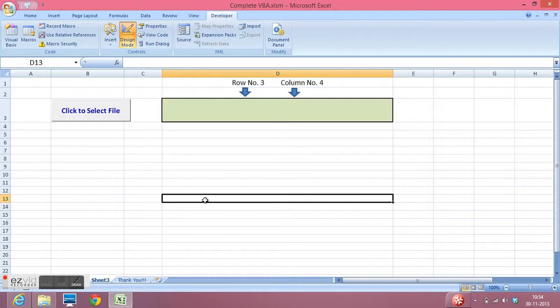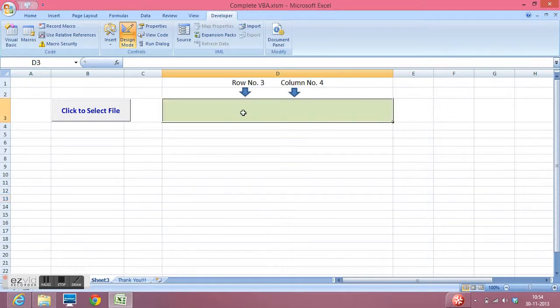Hi, in this video I will explain how we can capture the path of any selected file and publish that path in any cell of Excel.